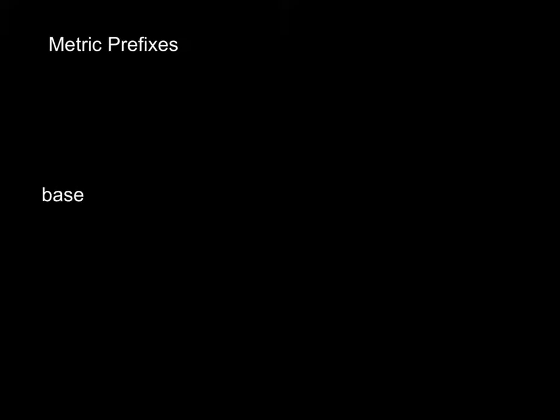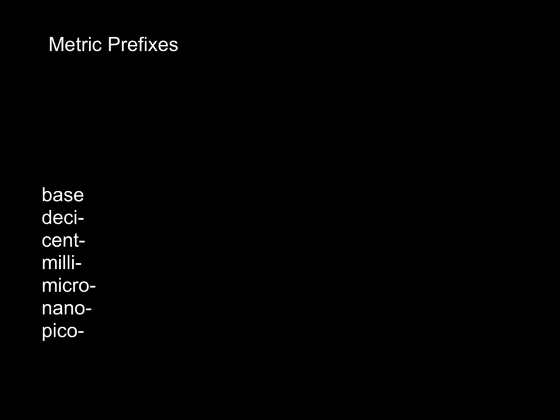So before we get into unit conversions, we first need to know our metric prefixes very well. We're going to have to use these all year long. You need to know them well. So we're going to start at the bottom here. We start with our base unit, whatever that might be, could be meters. Below that would be our prefix deci, then centi, then milli, then micro, then nano, and then maybe pico and femto. Those would be our base units.